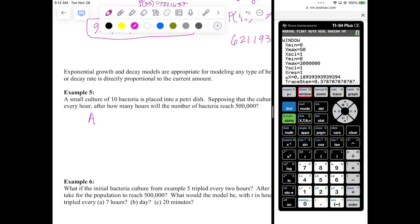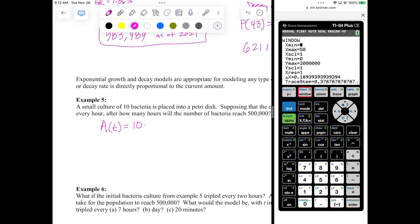Let A of T be the amount of bacteria at any given time T, where T equals zero hours is the initial bacteria of 10. So A of T equals 10 times 2 to the T power — 10 is the initial value, base 2 because it doubles, exponent T because it doubles every one hour. Now I want to set it equal to 500,000 and solve for T. When we learn about logs in the next section, we'll know how to solve this algebraically, but right now we'll solve it graphically.